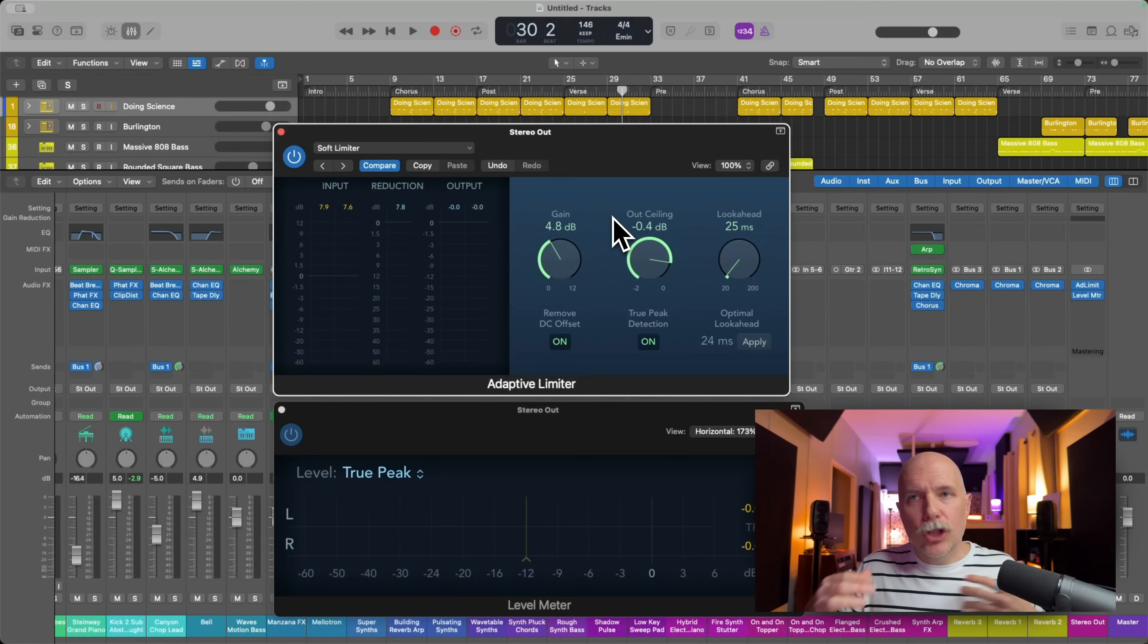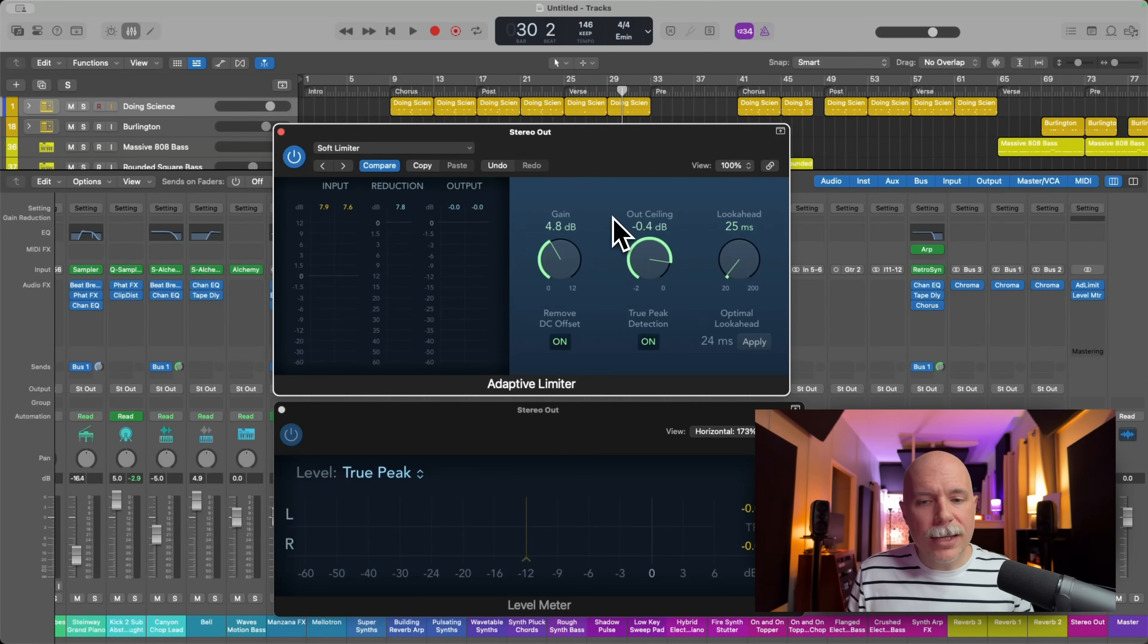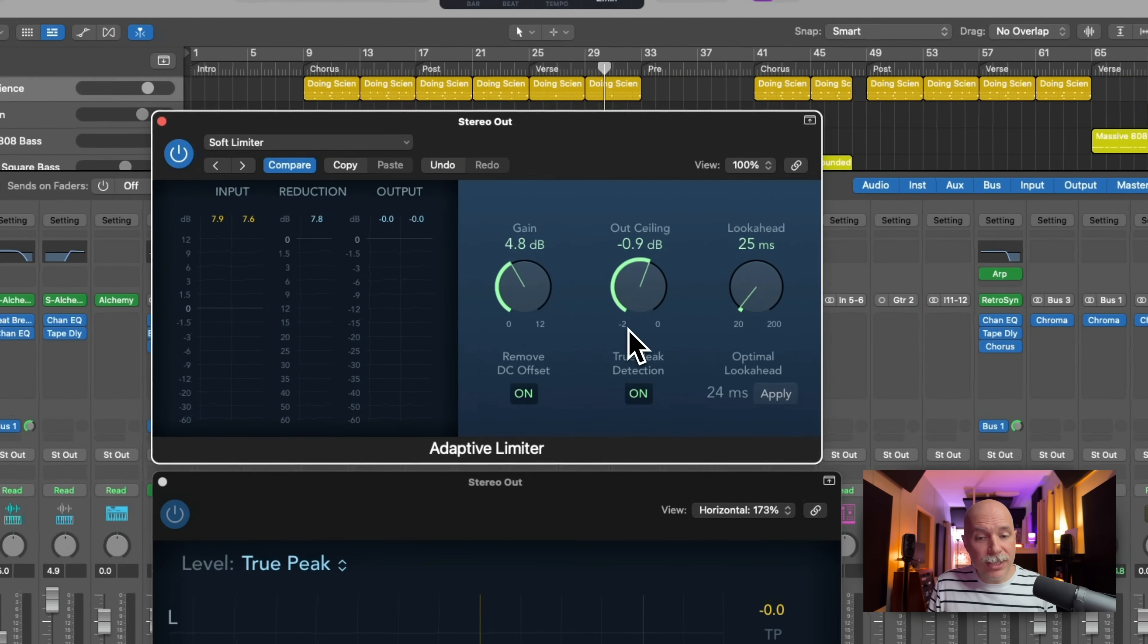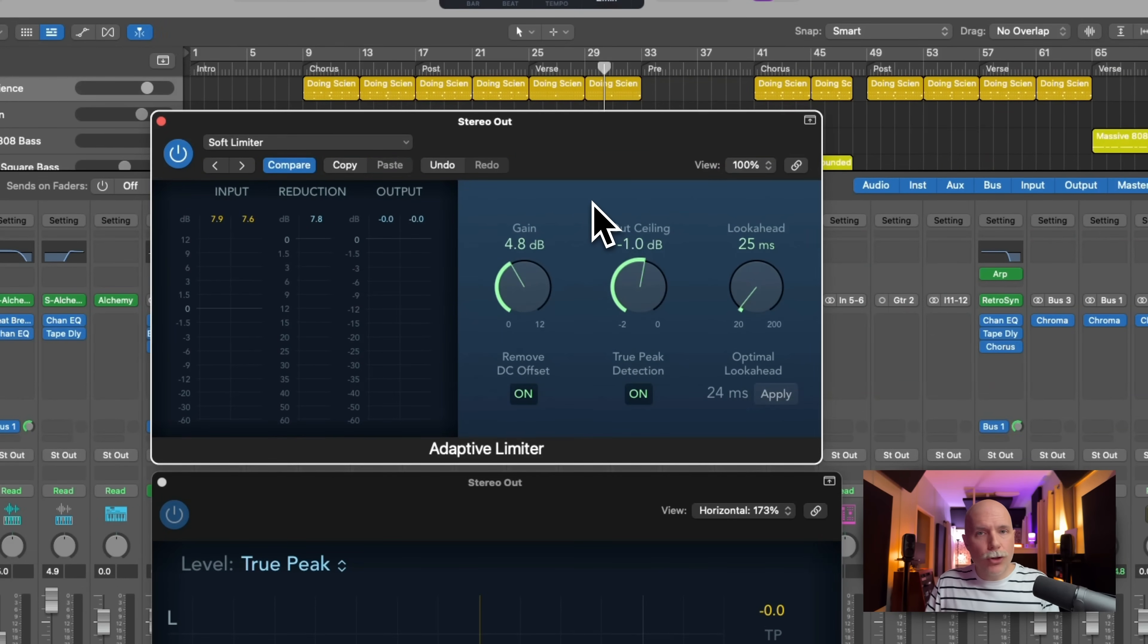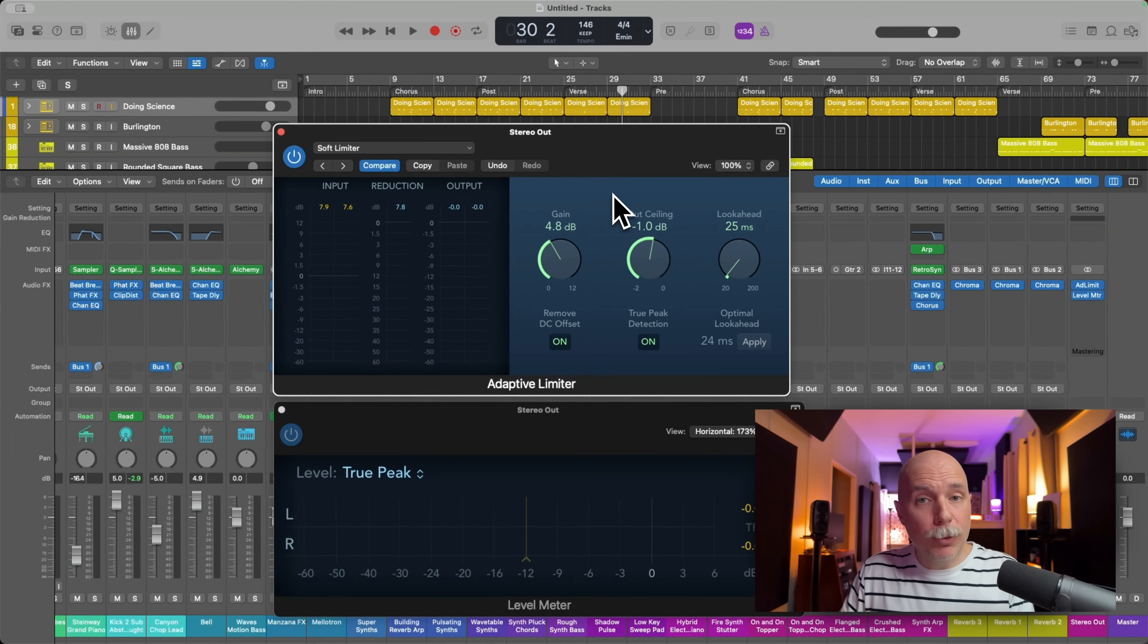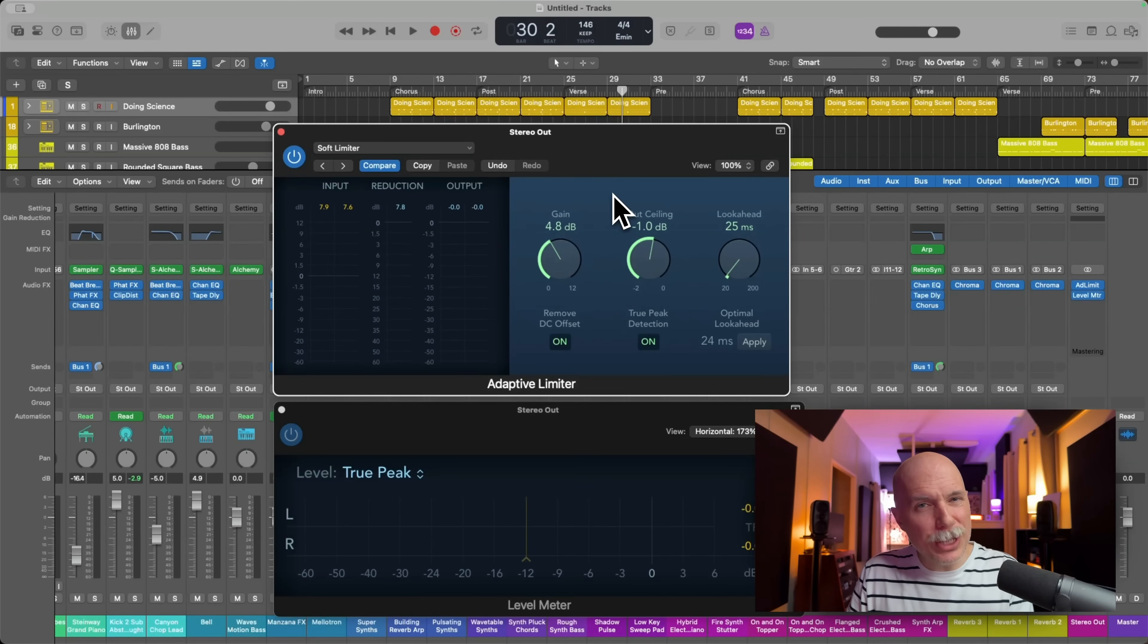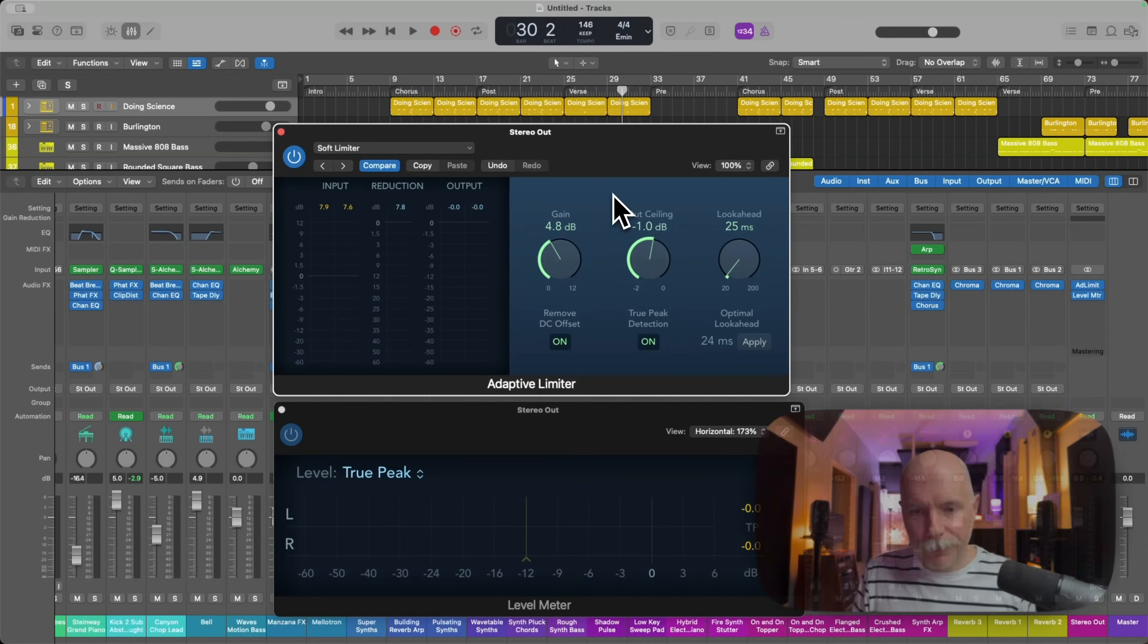However, a good safety net in this day and age of streaming and a good safety net is just to turn down the output ceiling to negative one. And this will make sure that any potential inter-sample peaks, even if they're quite loud because you've squashed your mix pretty heavily, likely are never going to reach zero and above.